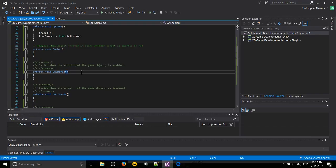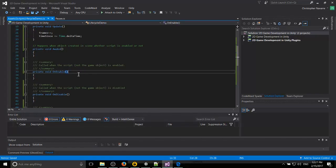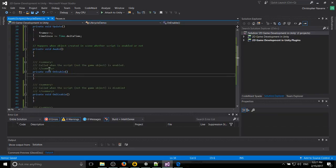For instance, if having this script enabled disables something else or enables something else, basically toggles it. A good example would be a game menu. Then you probably want to put that in OnEnable.